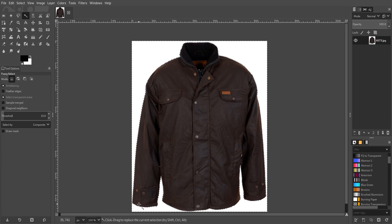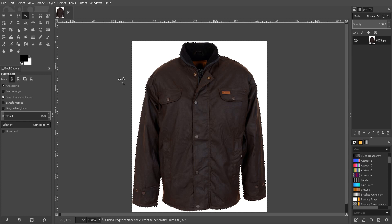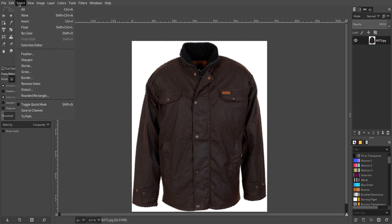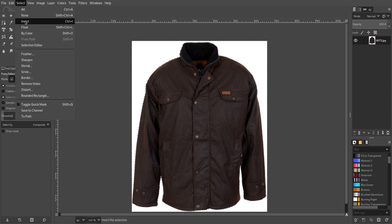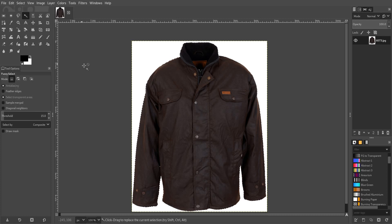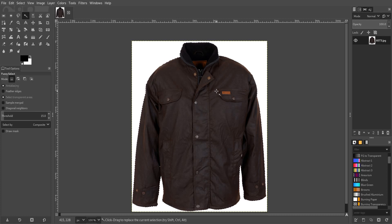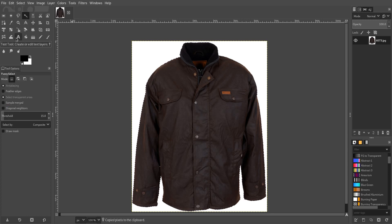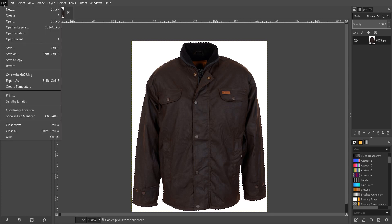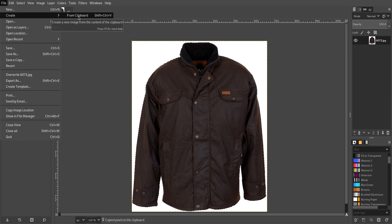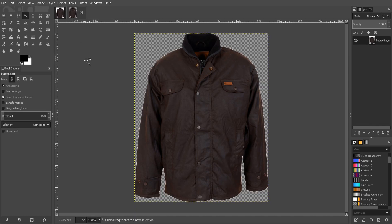So now what I want to do is I want to go Select and I want to invert that mask so now it's only selecting the jacket. Then we want to go Edit and copy, and then we want to paste it to a new file so we go paste from clipboard.